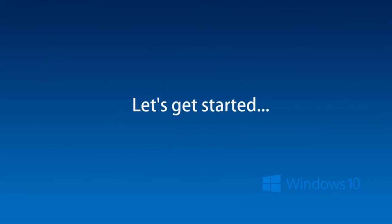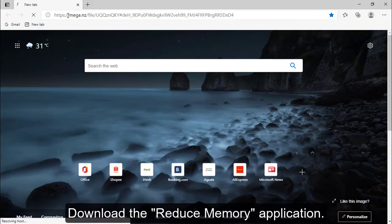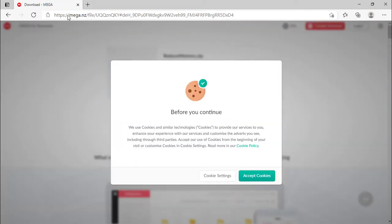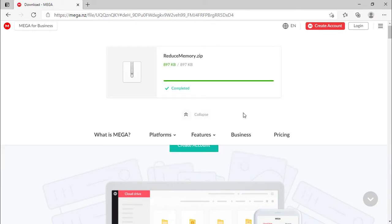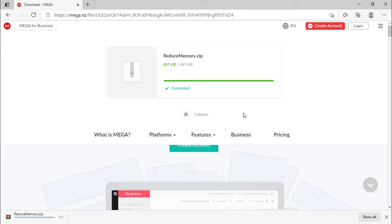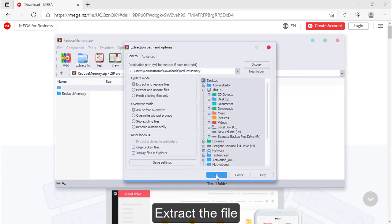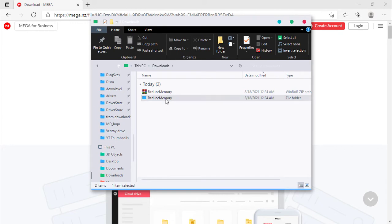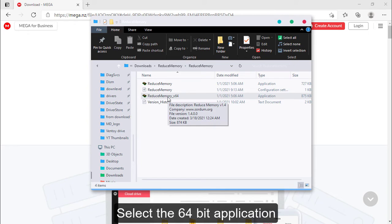Let's get started. Download the Reduce Memory application, extract the file, and select the 64-bit application.